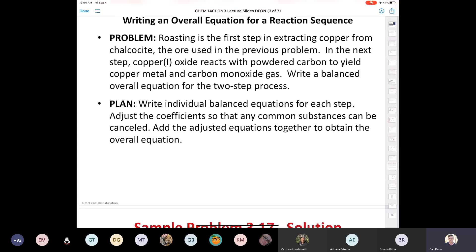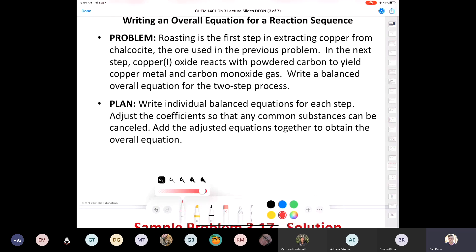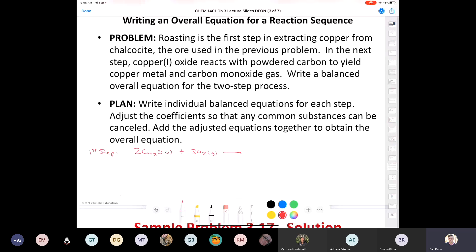Roasting is the first step in extracting copper from chalcocite. The first step: two moles of copper-1 sulfide plus three moles of oxygen gives two moles of copper-1 oxide plus two moles of sulfur dioxide. We've already looked at this reaction. Now for the second step: copper-1 oxide, Cu2O solid, reacts with powdered carbon solid to yield copper metal and carbon monoxide gas.